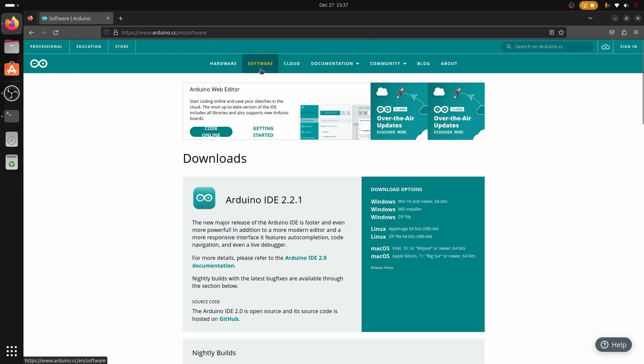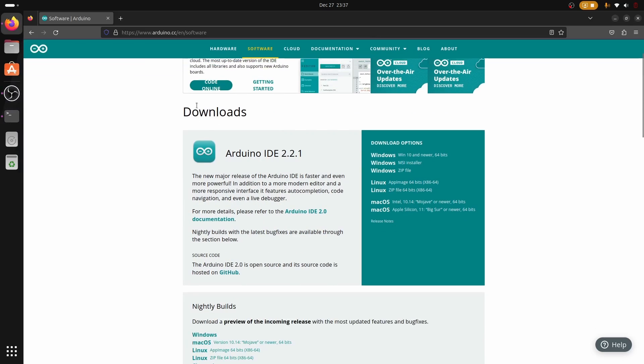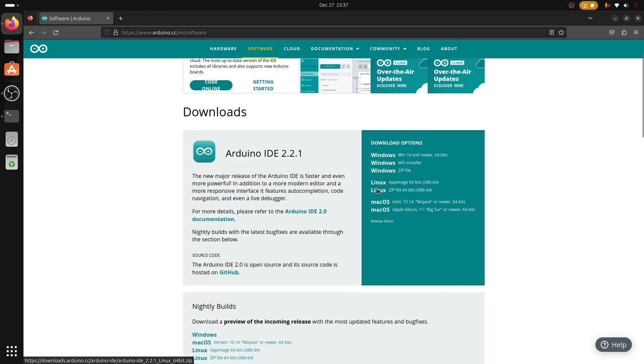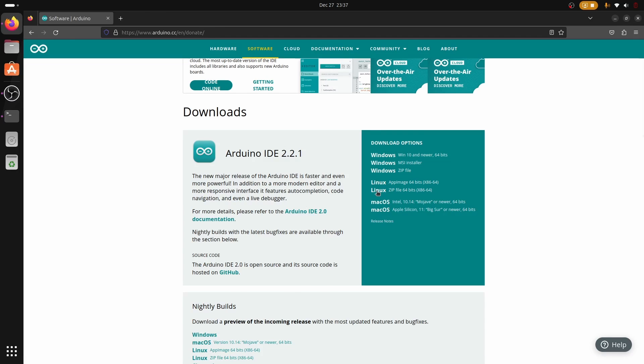Hello guys, today we're going to be installing Arduino on Linux for working with WCH MCUs. The first thing you need to do is go to the Arduino webpage and download the Arduino app.